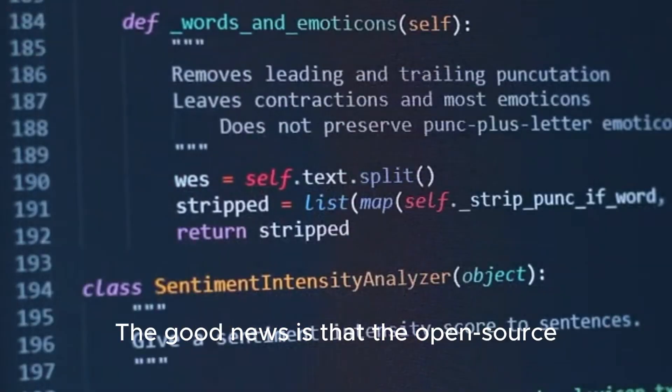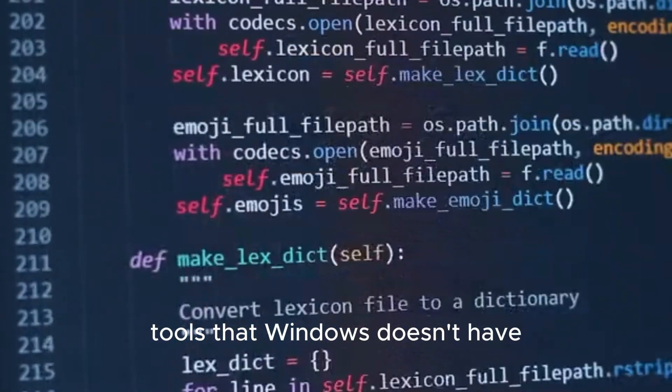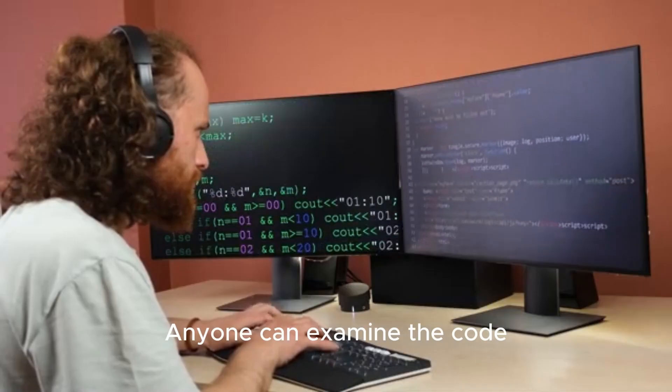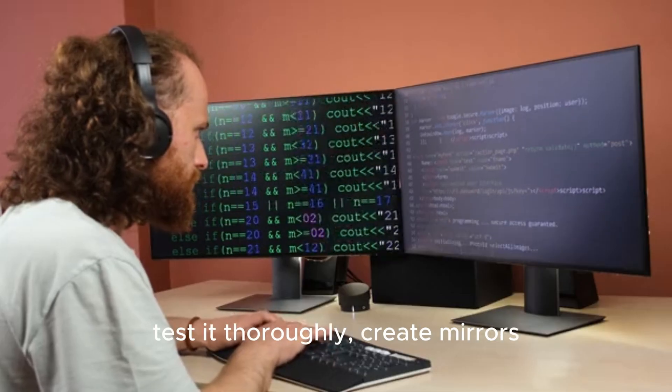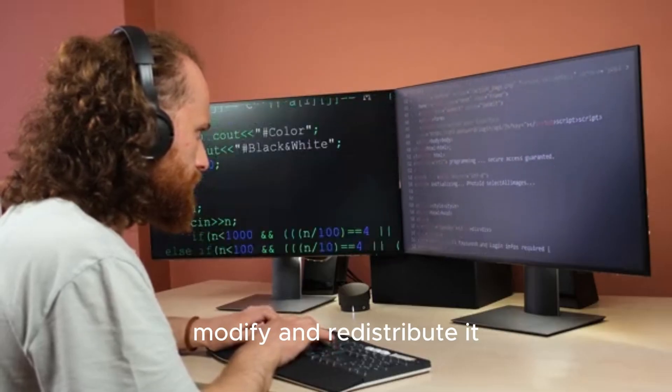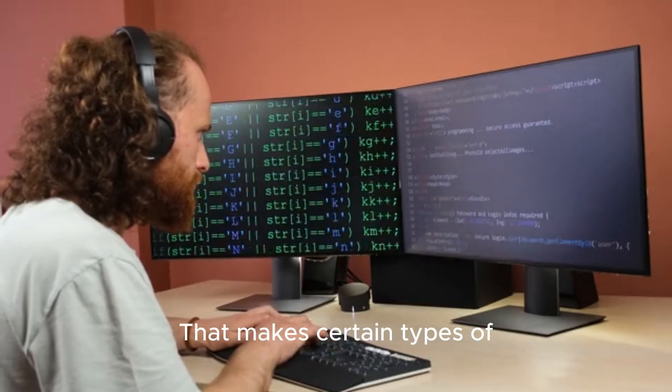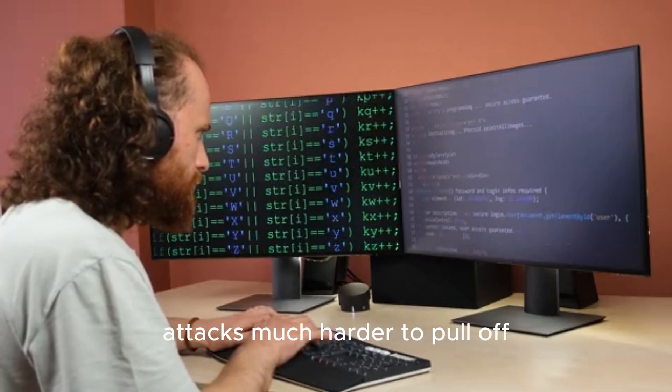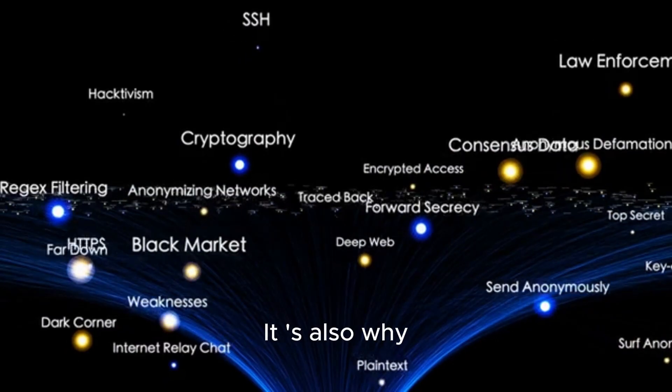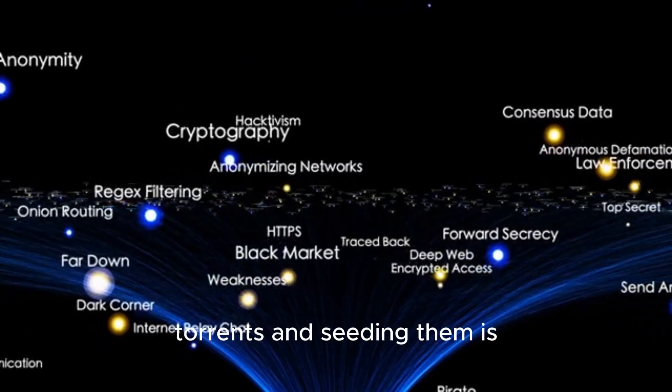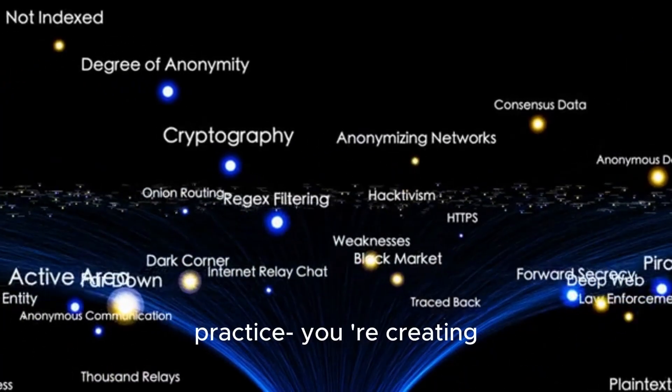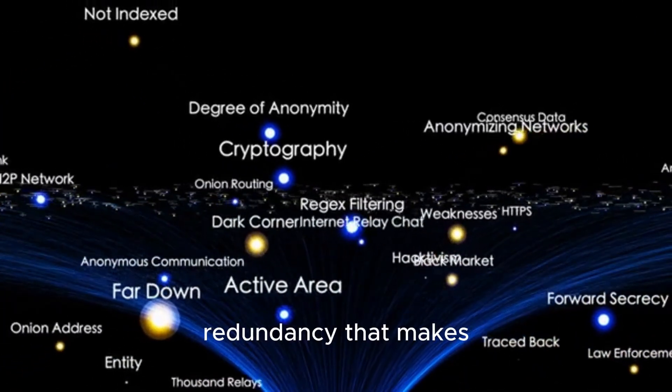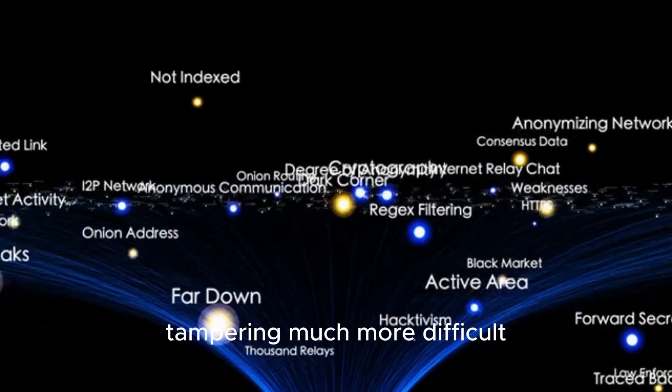The good news is that the open source nature of Linux gives us tools that Windows doesn't have. Anyone can examine the code, test it thoroughly, create mirrors, modify, and redistribute it. That makes certain types of attacks much harder to pull off. It's also why downloading ISOs through torrents and seeding them is actually a security practice. You're creating redundancy that makes tampering much more difficult.